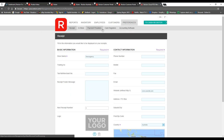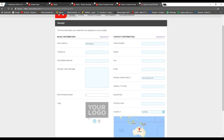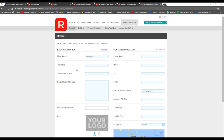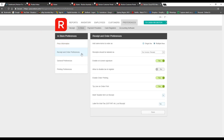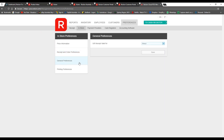Moving along to preferences — this is the final place for settings. You can manage your receipts, add your logo, ABN, and other important information such as your website. Under 'In Store' you can set a tax rate for your entire business, choose whether to display same items as single or multiple lines, and there's an 'Enable Order Printing' option which is great for cafes and restaurants that want to print an order ticket for the kitchen.